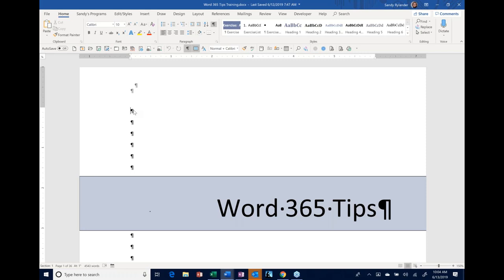Welcome everybody to Word 365 Tips. My name is Sandy Rylander. I started teaching probably close to 30 years ago, teaching WordPerfect, Lotus, and DOS. After I graduated from UC Berkeley, I went to work for IBM for about eight years and then started working with you guys. Word has come a long way, and I've been teaching it for a good 20-plus years. There are so many cool things in Word that it's hard to pick which tips to share. Hopefully you don't know some of them. You'll get a document with all the tips, so don't worry if you miss something. If you have any questions, please ask immediately.